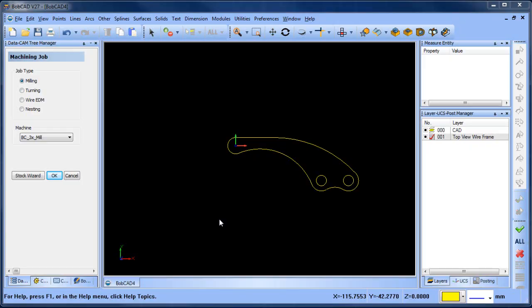Hey everybody, it's Al with Bobcad. Now in the last video we created the top view wireframe. In this video we're going to create the front view wireframe.